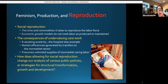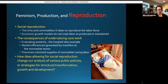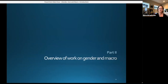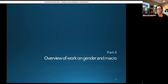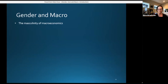The question that gender, care, and macro poses is: how does allowing for social reproduction change our analysis of various public policies or strategies for structural transformation, growth, and development? Now I want to move away from the preliminaries and start with an overview of work on gender and macro, beginning with its theoretical approaches.